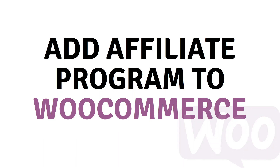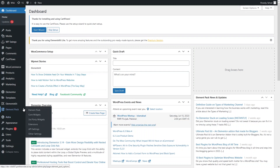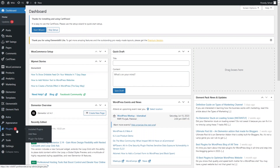Hi everybody, today I will show you how to add an affiliate program to WooCommerce. First of all, you have to log in inside your WordPress. To add the affiliate program to WooCommerce, we have to install a plugin, so I will go inside the plugins and add a new plugin here.